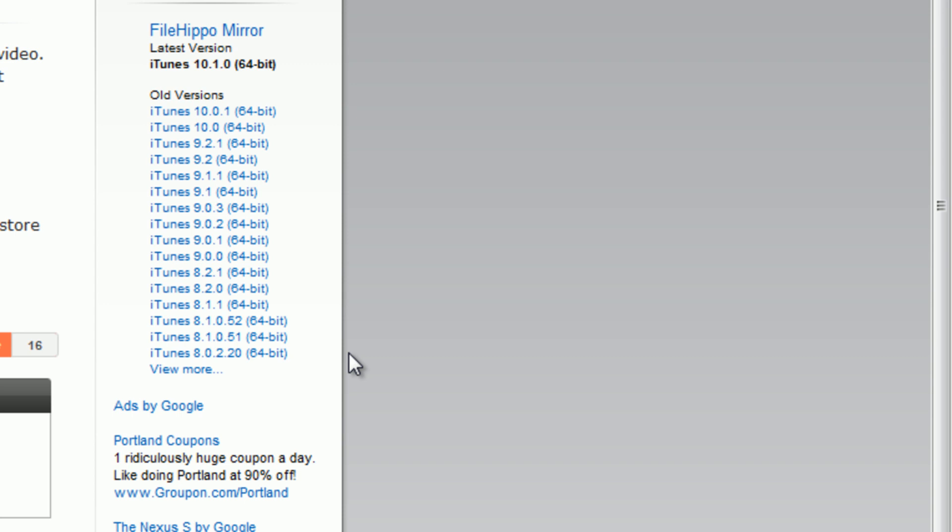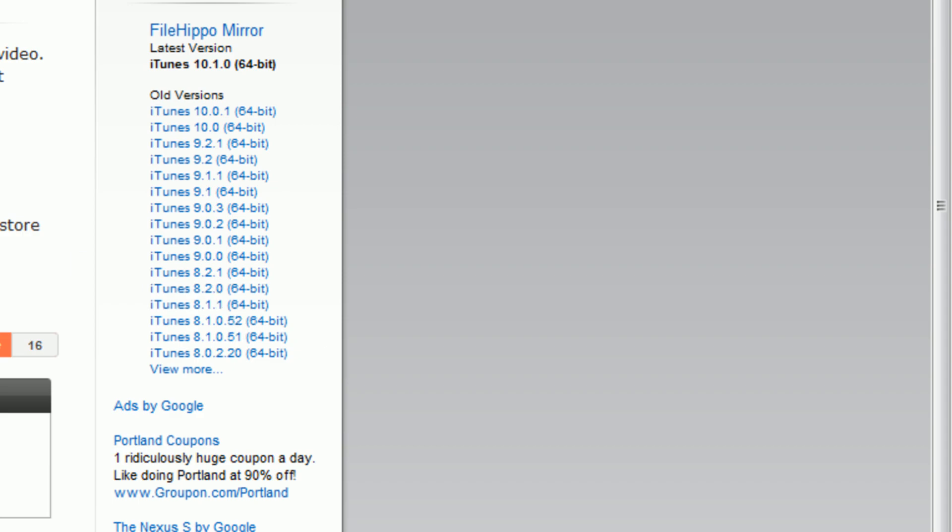So I love this website. It really works and does a great job. I'm going to link you guys to 10.1 by default for 32-bit and 64-bit.